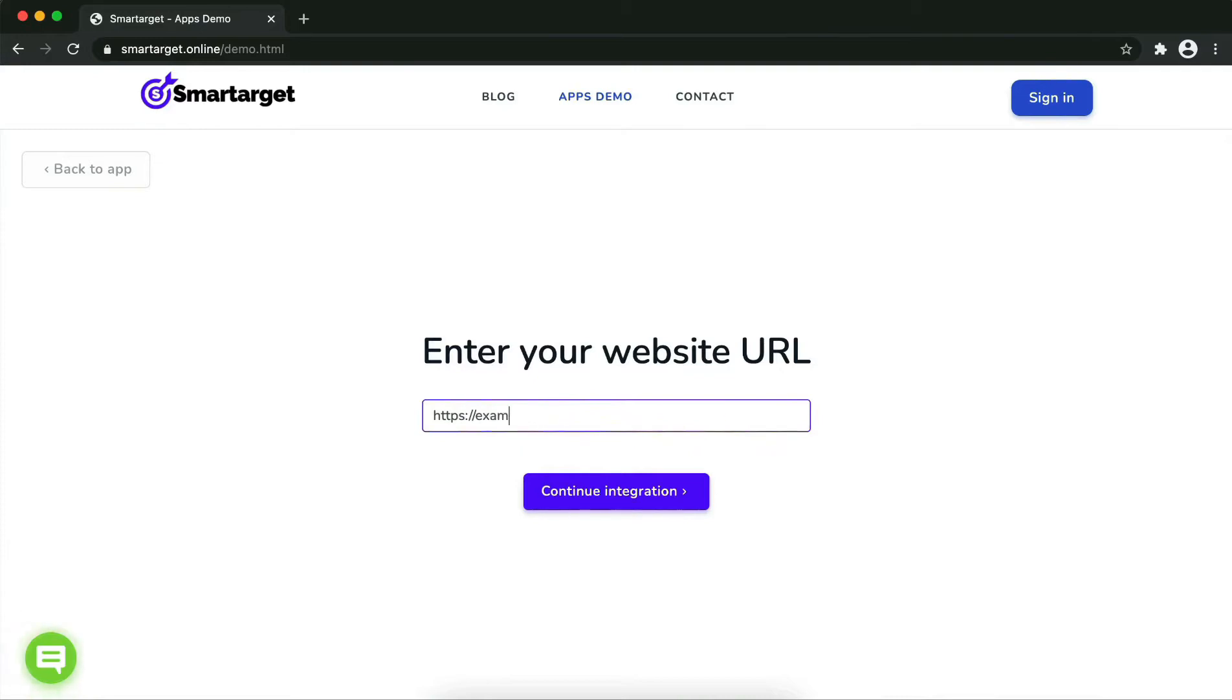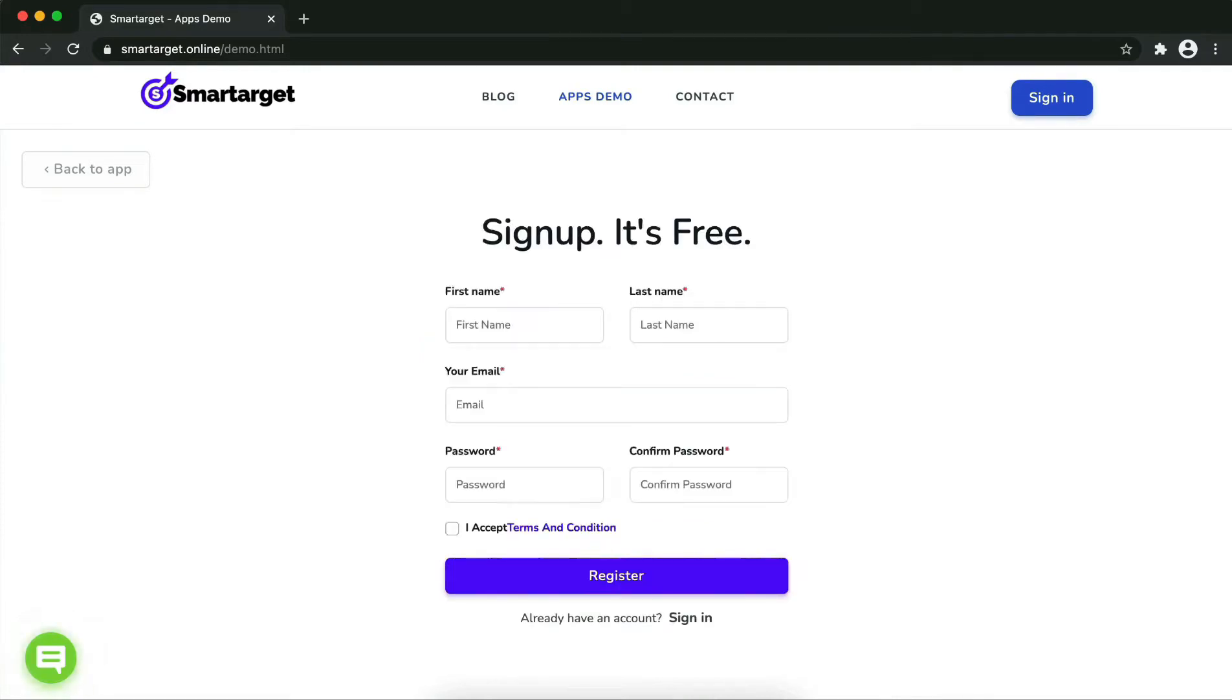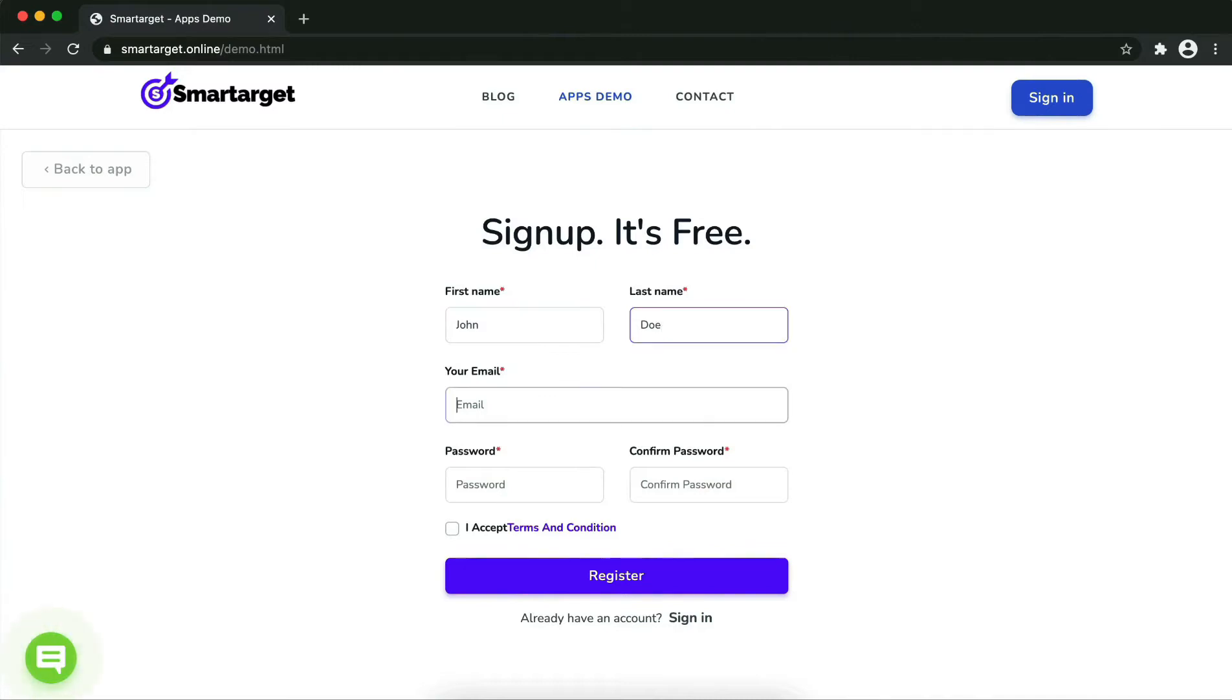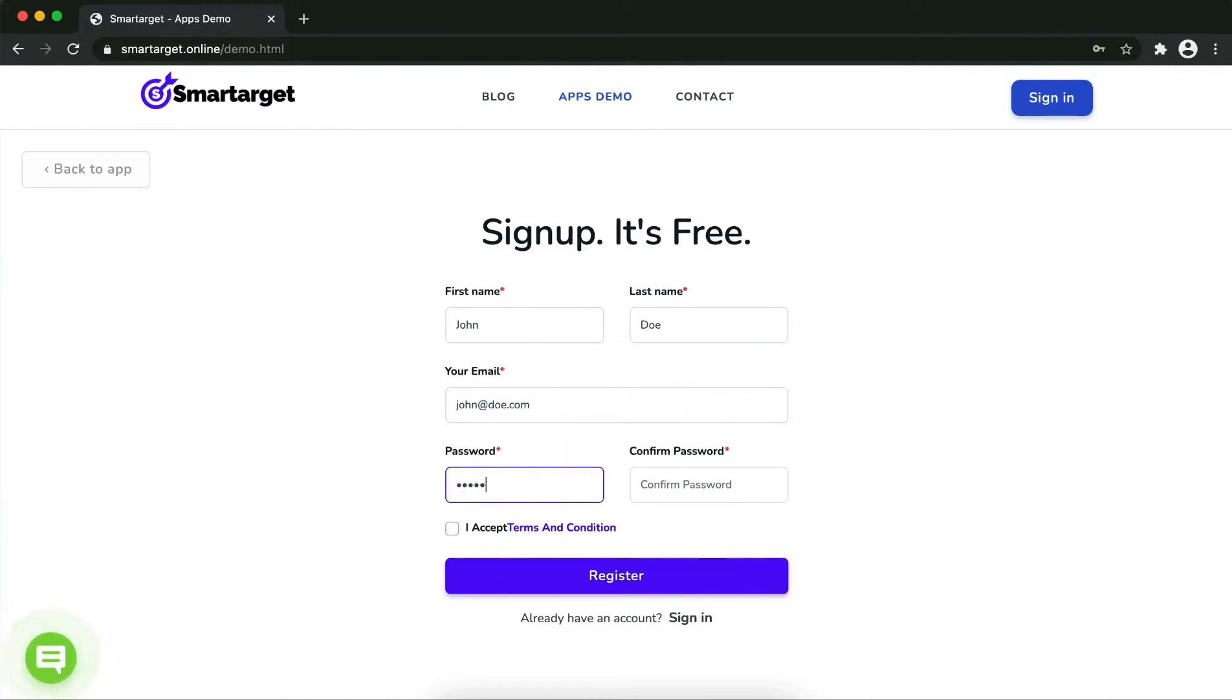click on Continue. Fill in your first name, last name, email address, and password. Please make sure you write your correct email address so we can send you a verification email. Now click on Register. Your app is ready.